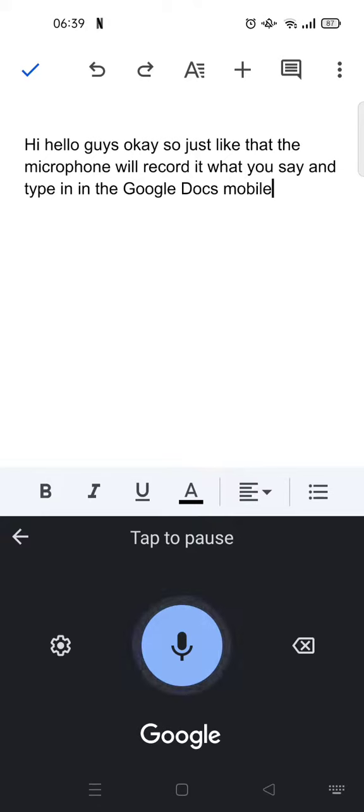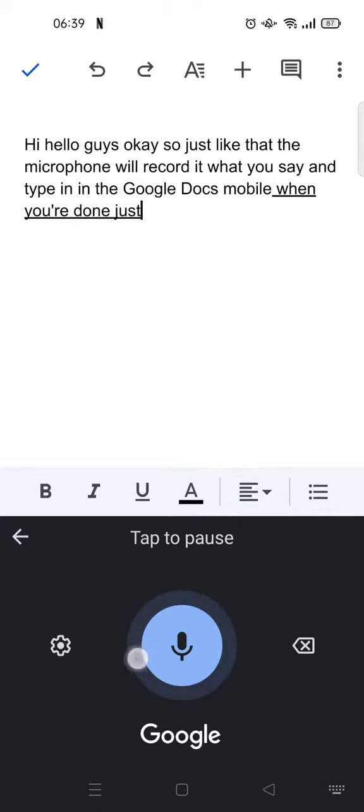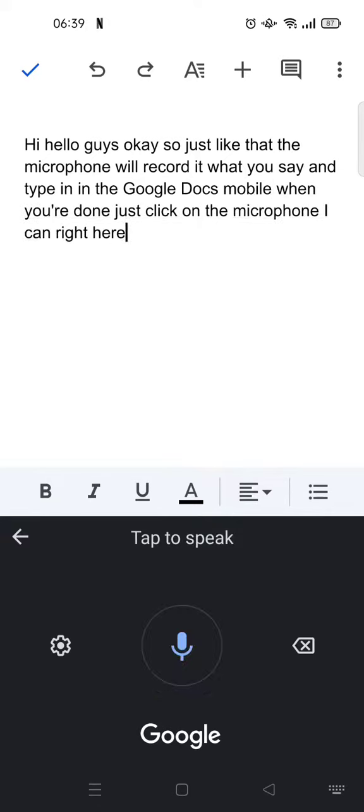When you're done, just click on the microphone icon right here. And just like that, that is how you can do the auto text to speech on Google Docs mobile.